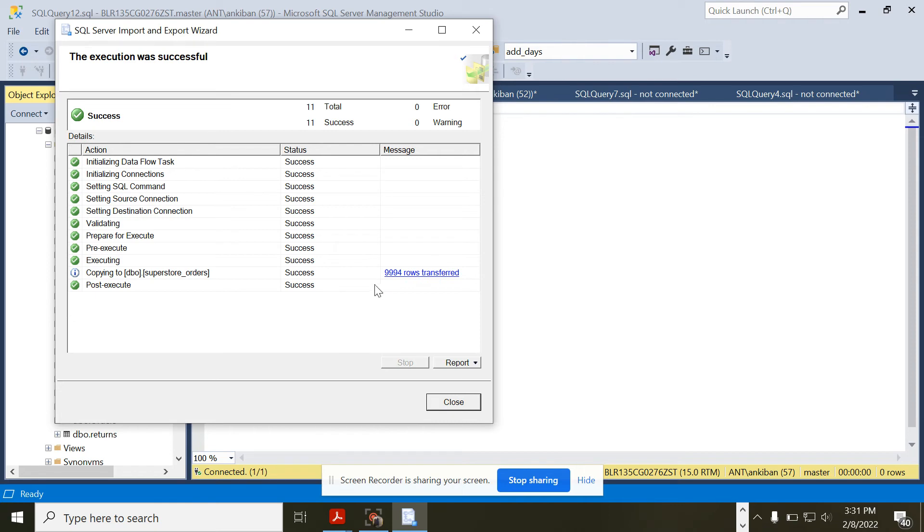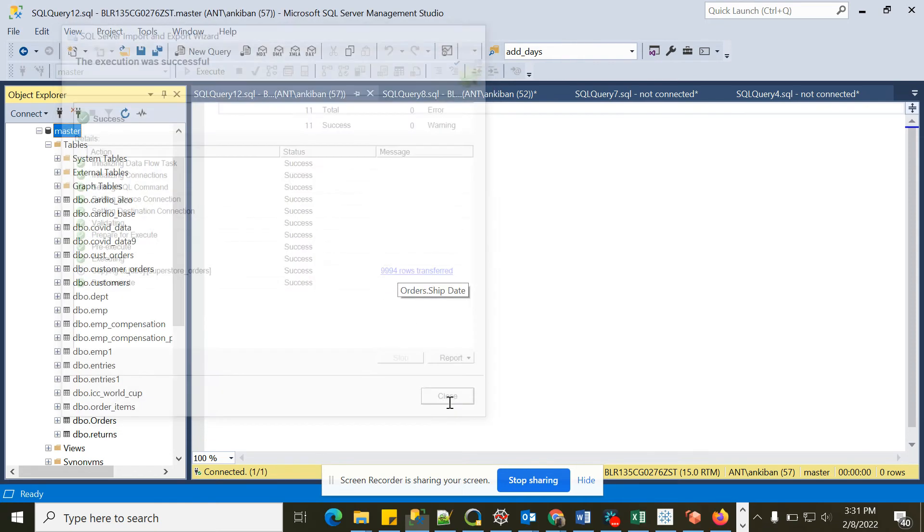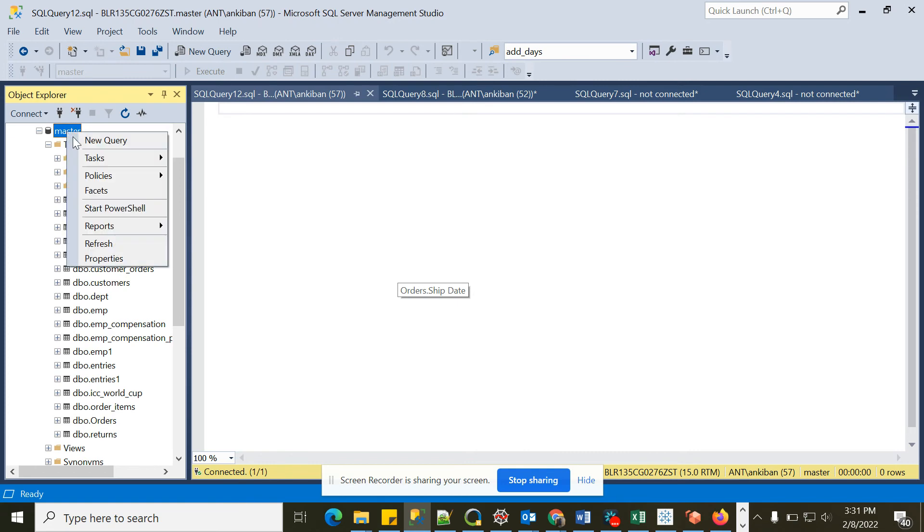So it has loaded 9,994 rows. We can see the data now. If you refresh it.